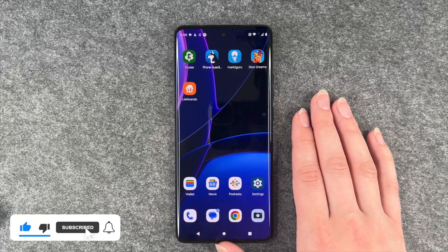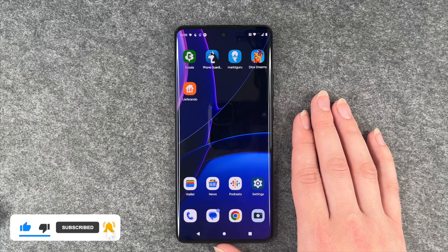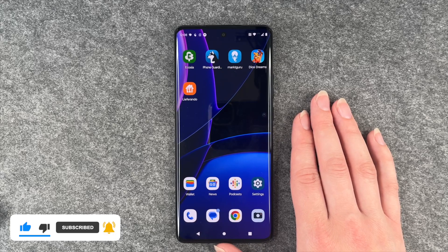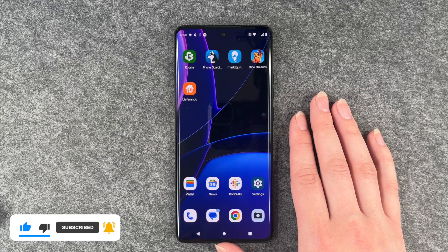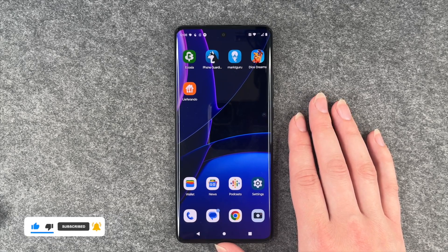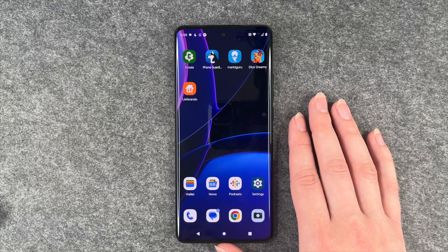So that's how you can create app folders and organize your Motorola Edge 40. I hope you liked it and hope it helped. Leave a thumbs up, subscribe, and I hope to see you next time. Bye.